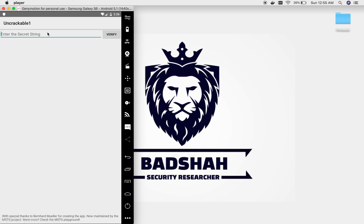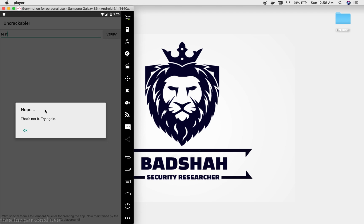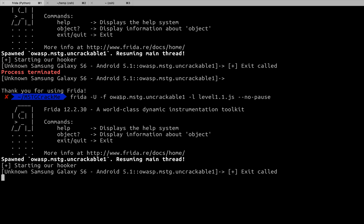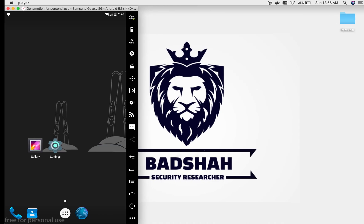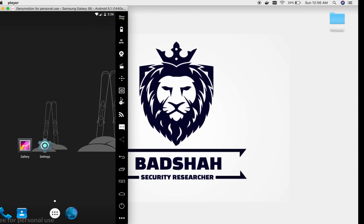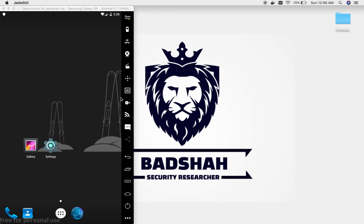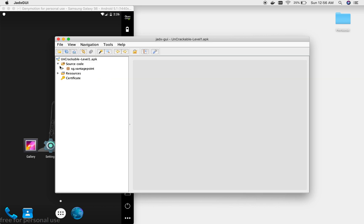Now we have another functionality available. We can type some text, click Verify — no, that's not the string the app is expecting. The second part of the challenge is to find the secret flag that matches whatever text we enter. Let's close this and go back to the static analysis.